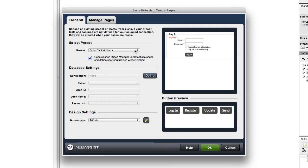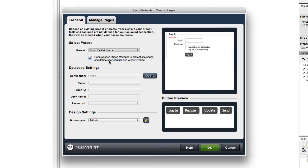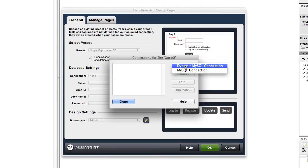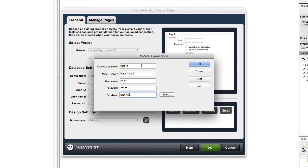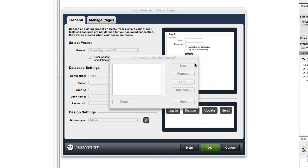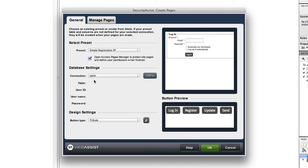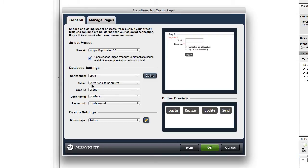Next, select the preset you want to use for your registration system. I'm going to use Simple Registration. I need to define my database connection. I'm setting this up on localhost using the database I created just before starting. I'll select the connection I've now specified, and you can see it creates the users table for me, which gives us all the fields for our registration system to work correctly with the Security Assist features.